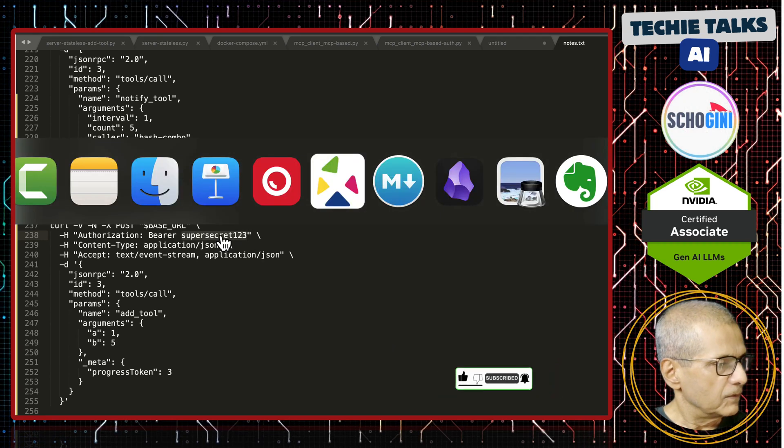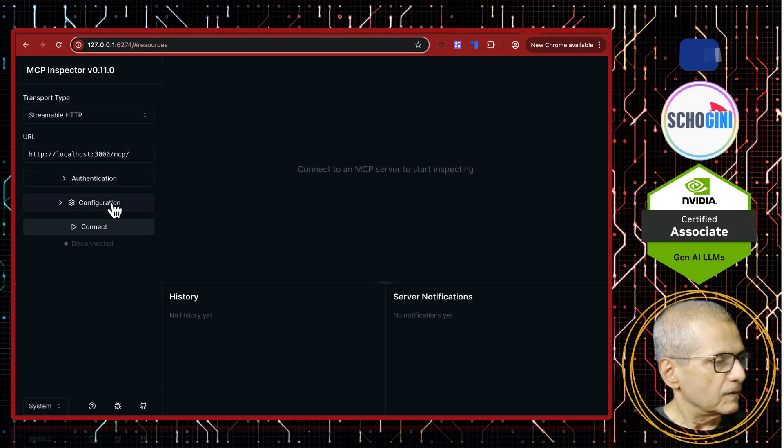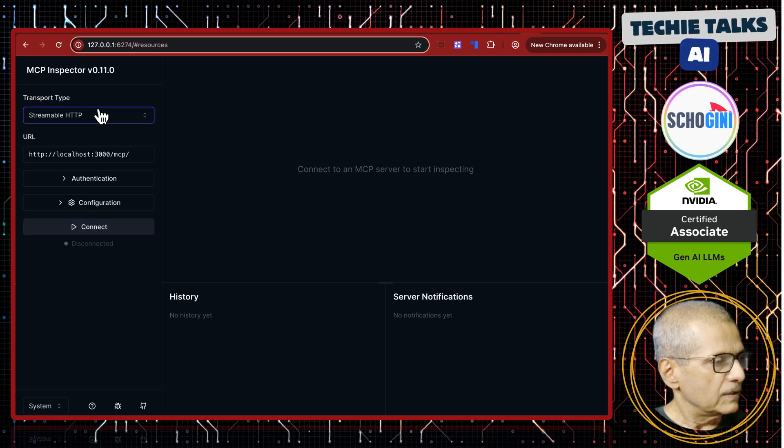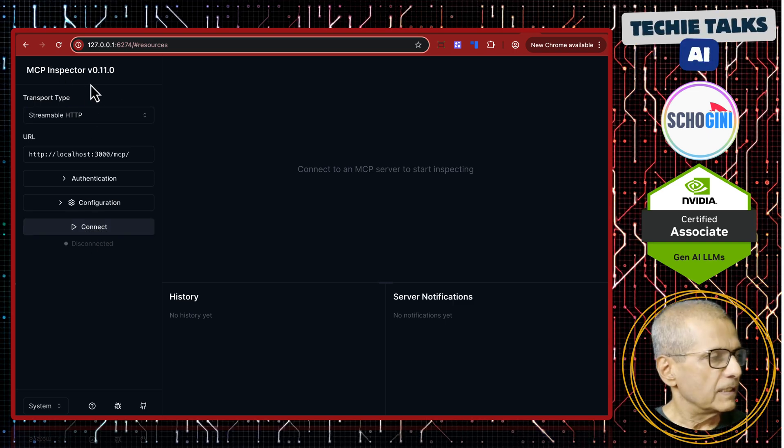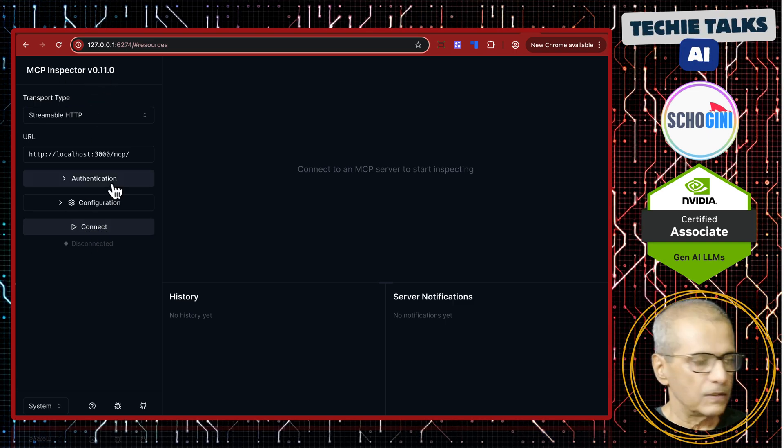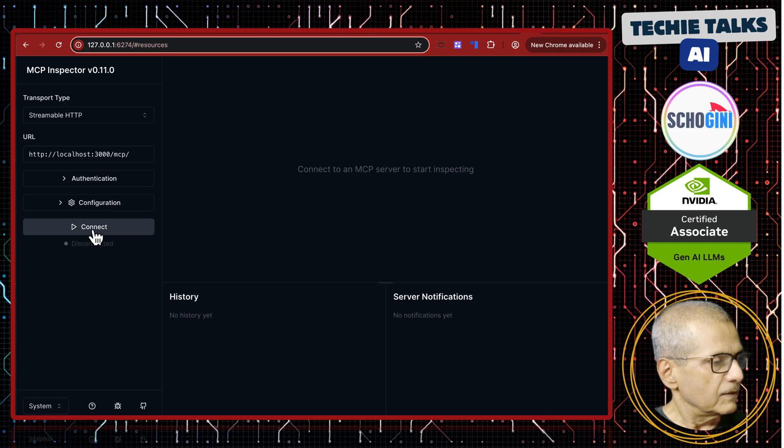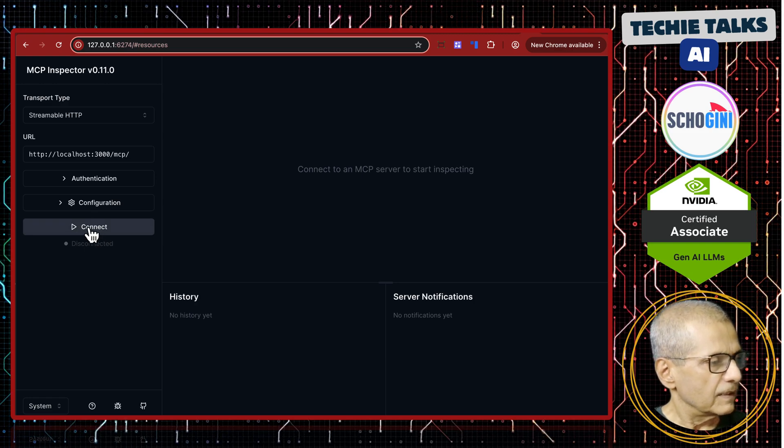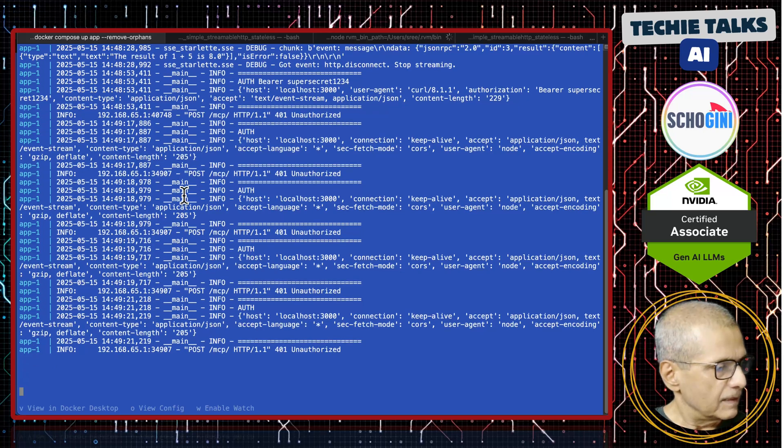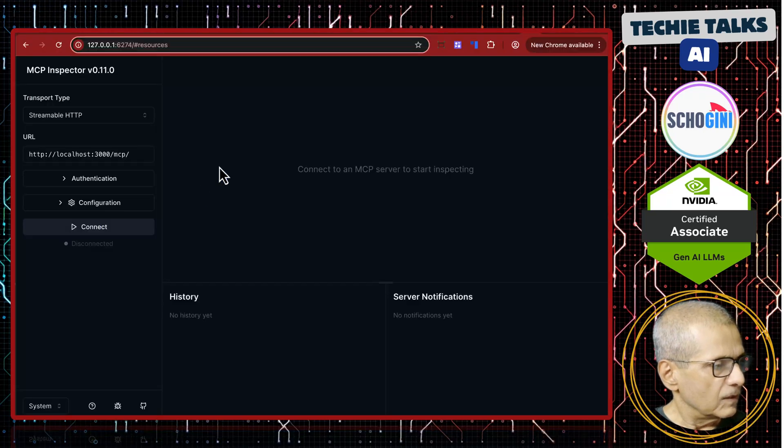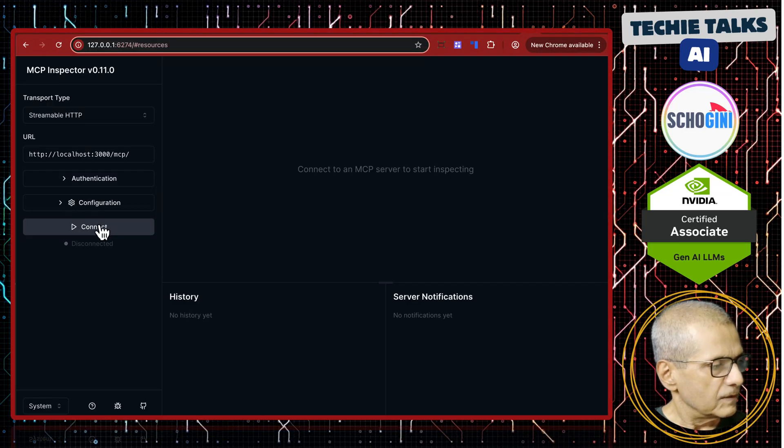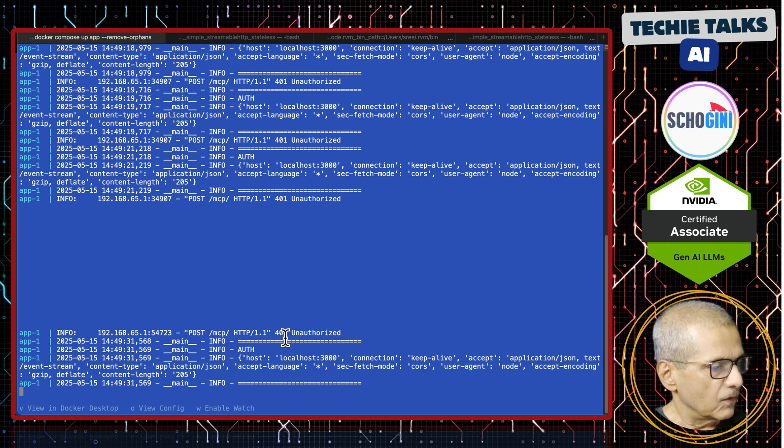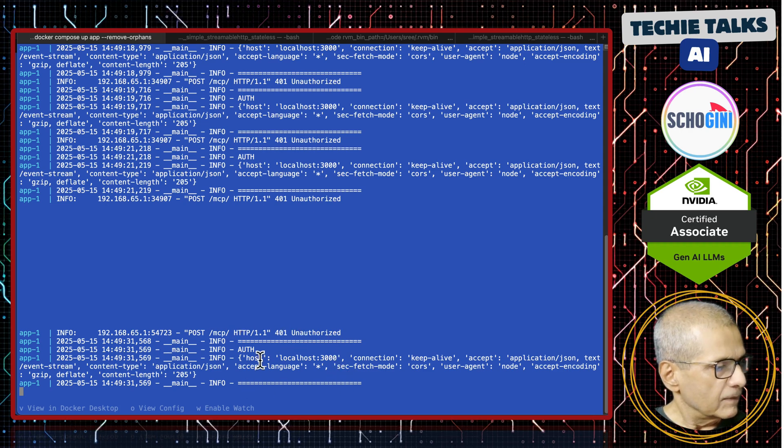What we are going to do is we are going to access this version of MCP inspector, that is version 0.11.0, and try to connect. If you look at the server, we should get unauthorized. See, 401 unauthorized.